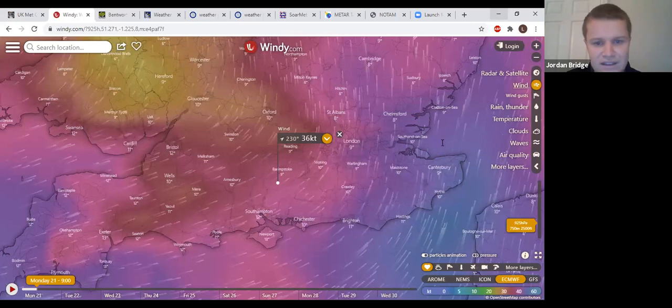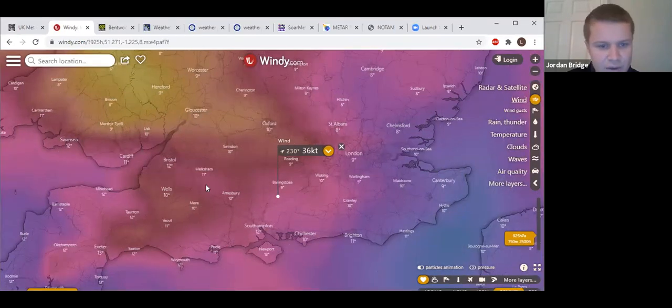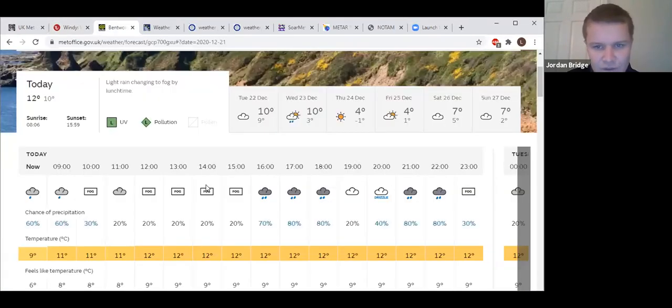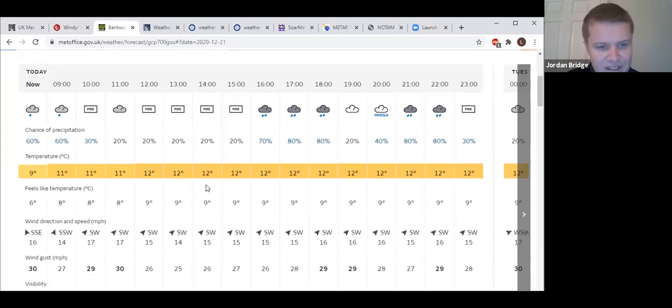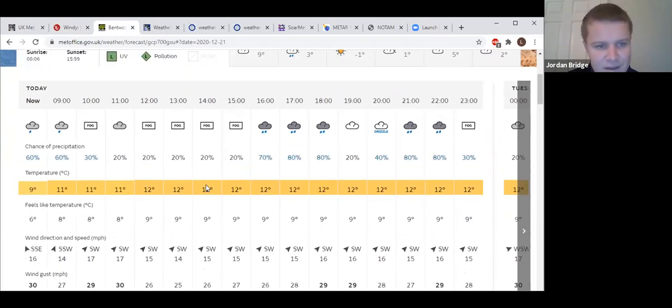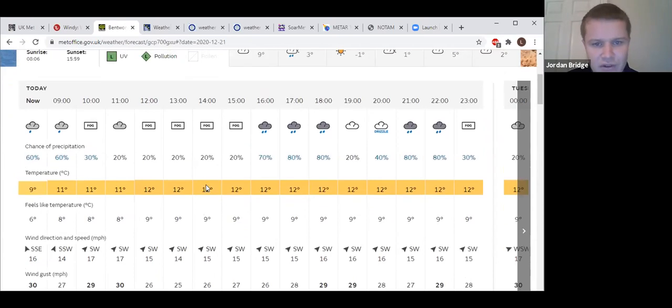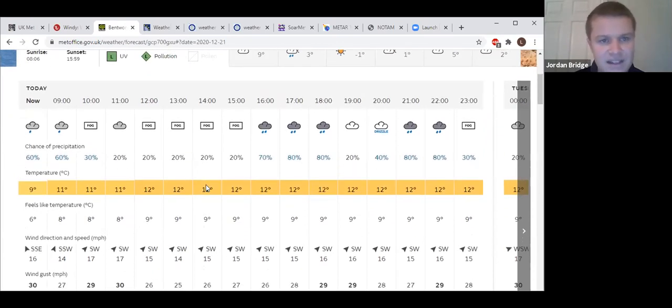Looking at the public forecast, not very good on there either. Southwesterly gusting up to 30 at times, patches of drizzle and fog at the moment. I'd say it's misty at least, not quite fog.